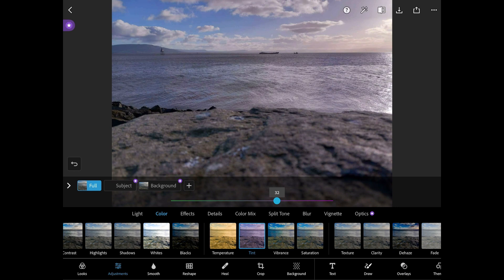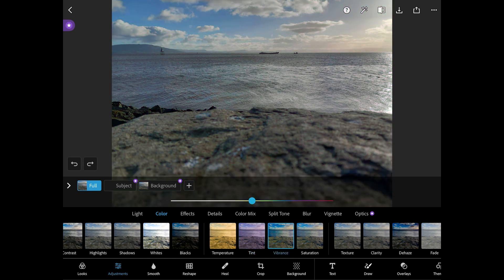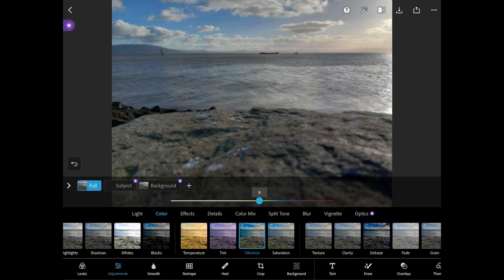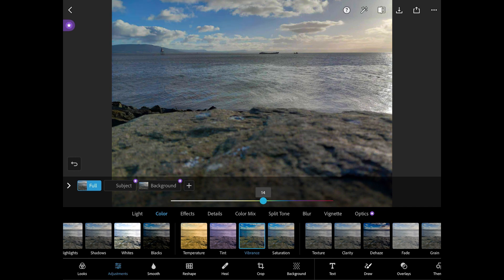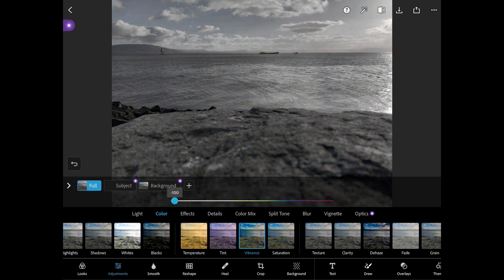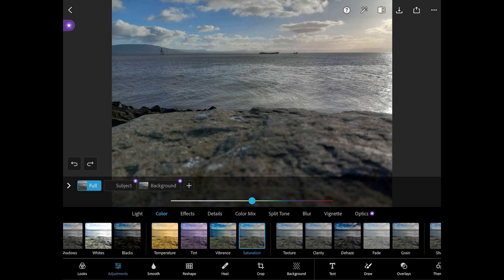The tint option adjusts the colour of a photo adding either magenta or green hues. By adjusting the vibrance of a photo you can increase the intensity of muted colours while leaving saturated colours as they were. It mostly ignores the warmer colours and prioritises the cooler shades.